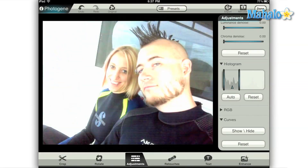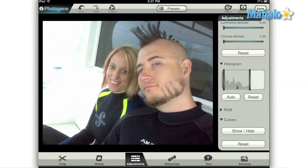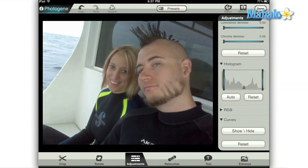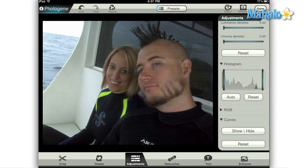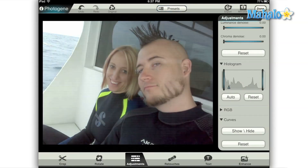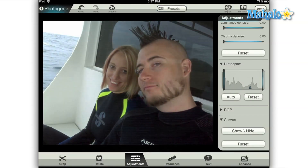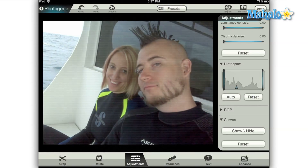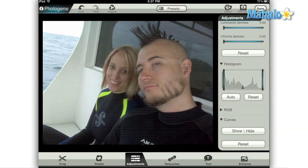And if you drag the center slider toward the right, your middle values become lighter. Conversely, if you drag that same slider to the left, your middle values get darker. Play around with the histogram a little bit and see what it does to your image first hand.